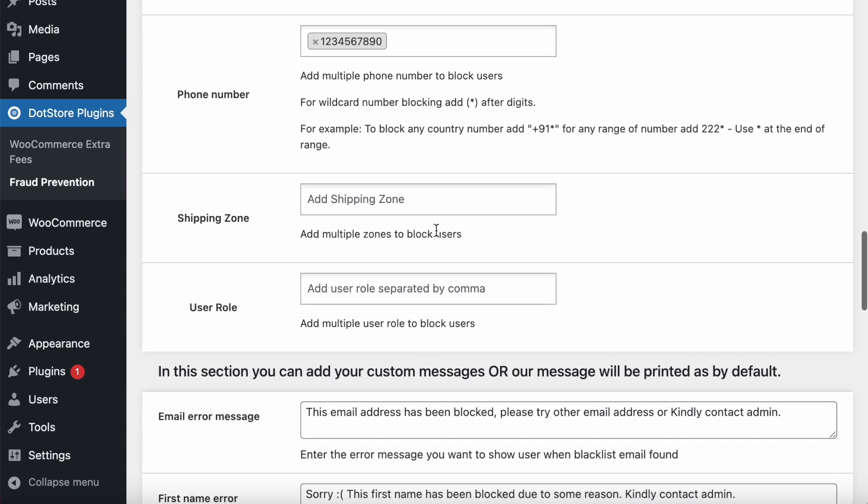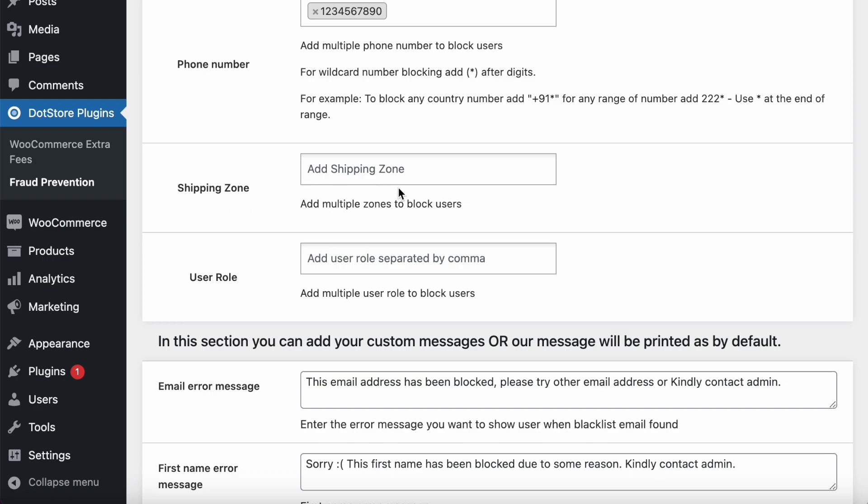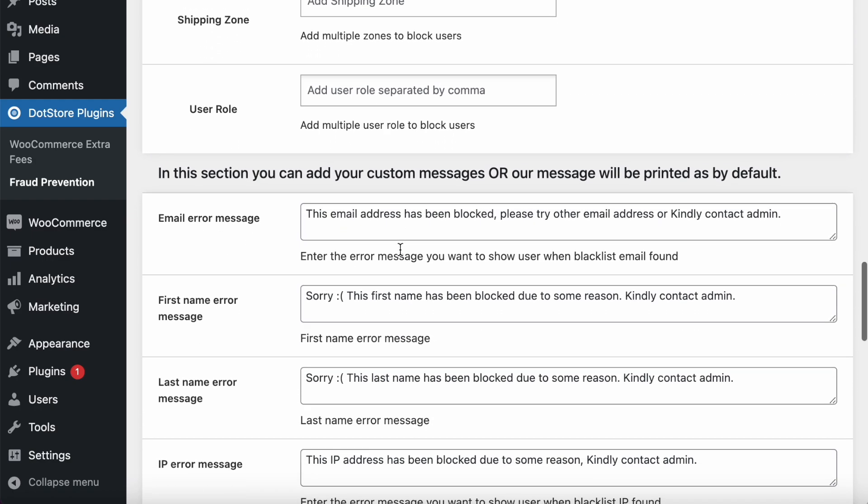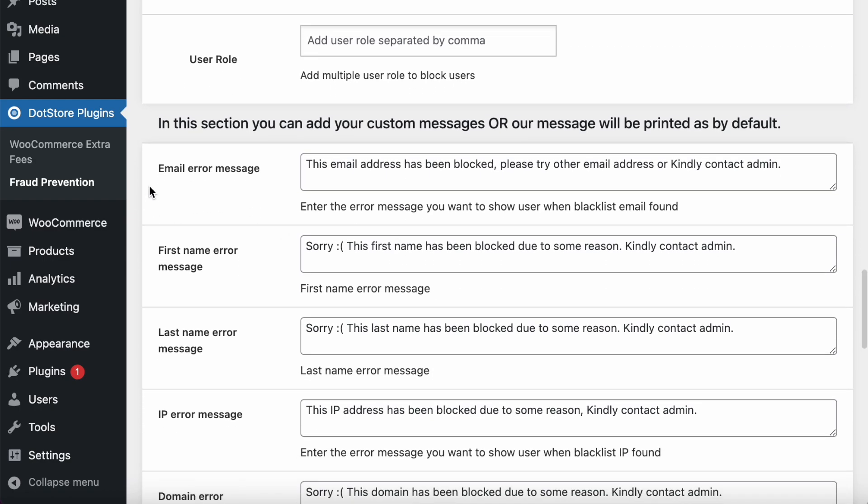You can also set the specific user state, country, zip code, mobile number, and shipping zone and user role.